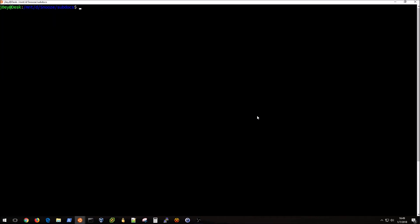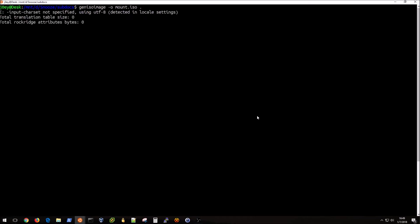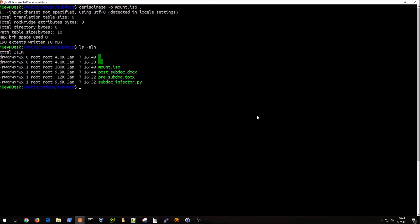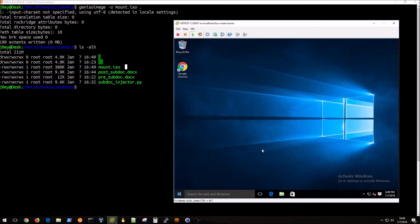Now that that's downloaded, the syntax for the actual command is just genisoimage and then our output file is just going to be mount.iso, and then the folder is just going to be this folder so you can just give it a period. Now you see we have our mount.iso file and I can go over to my VM.